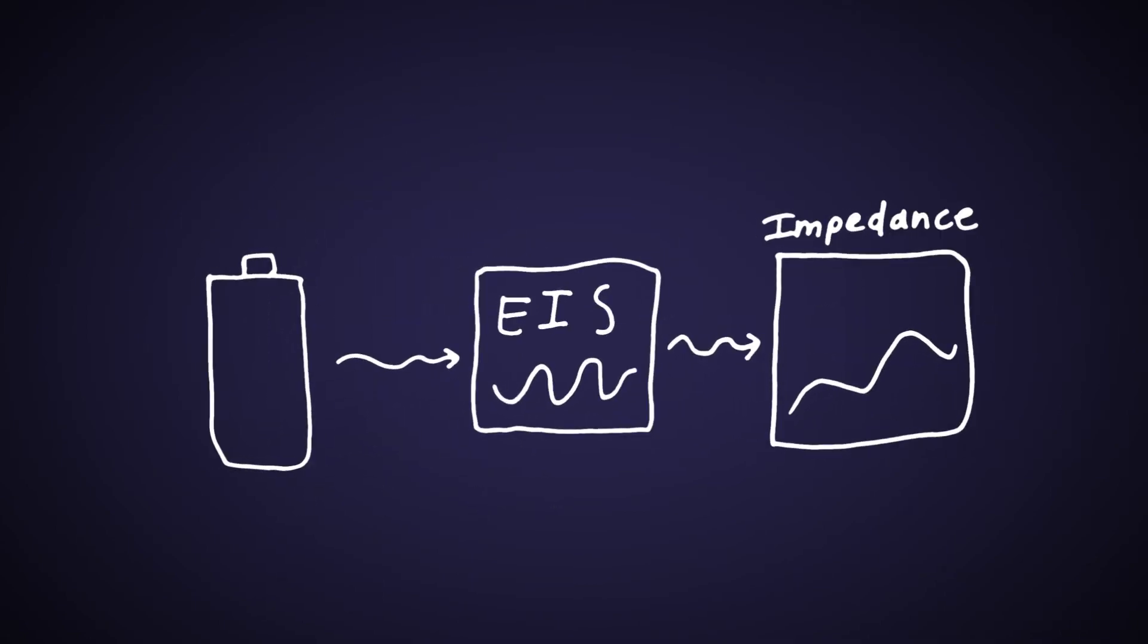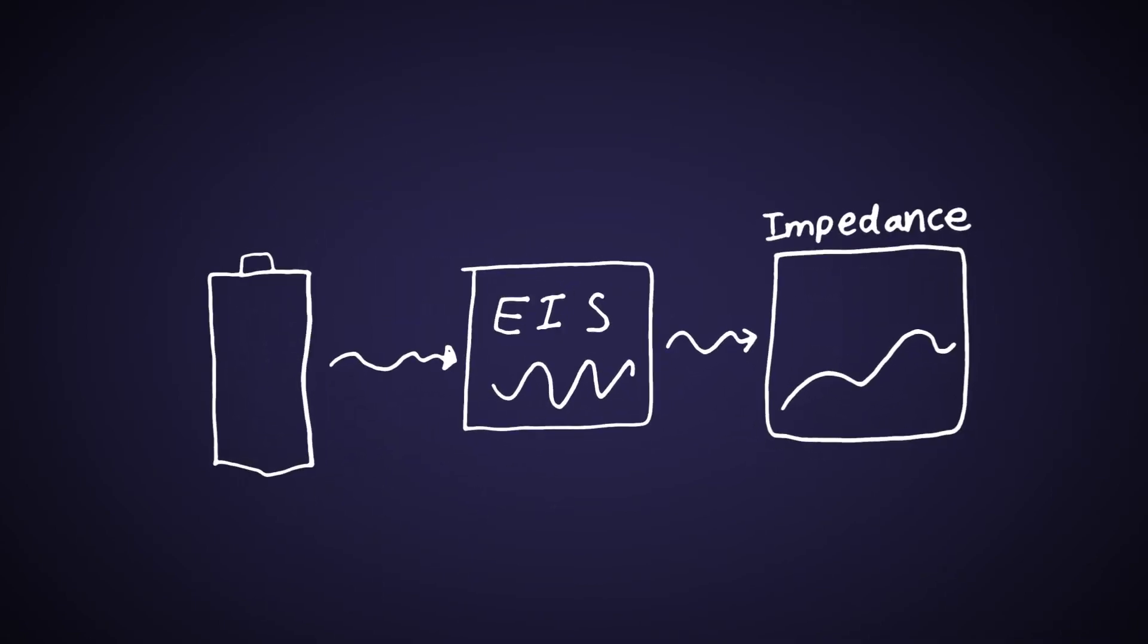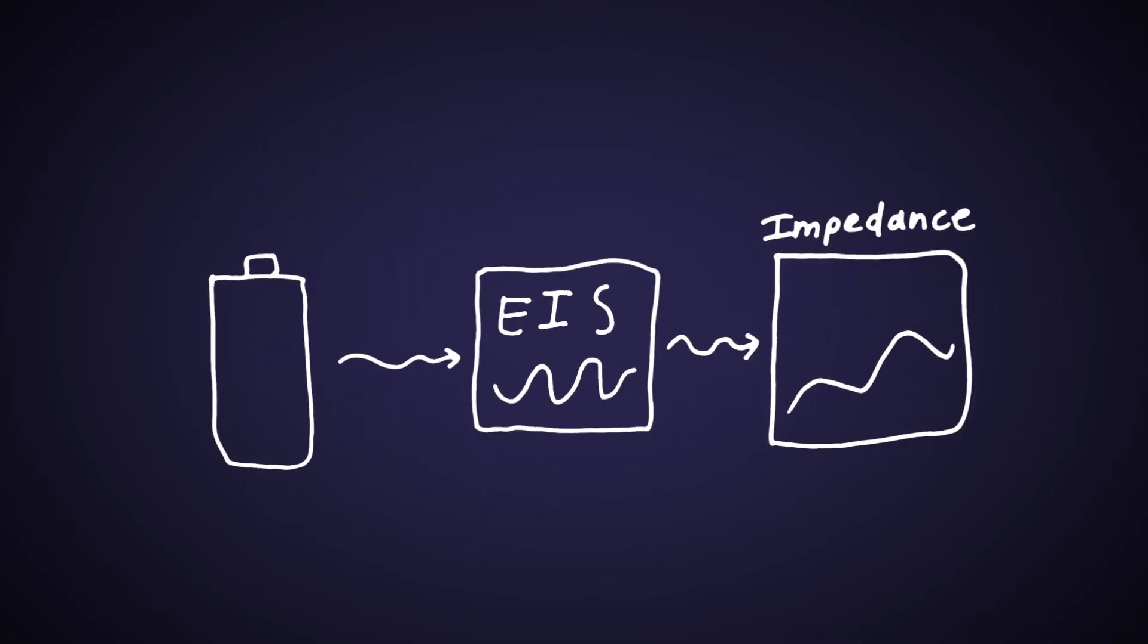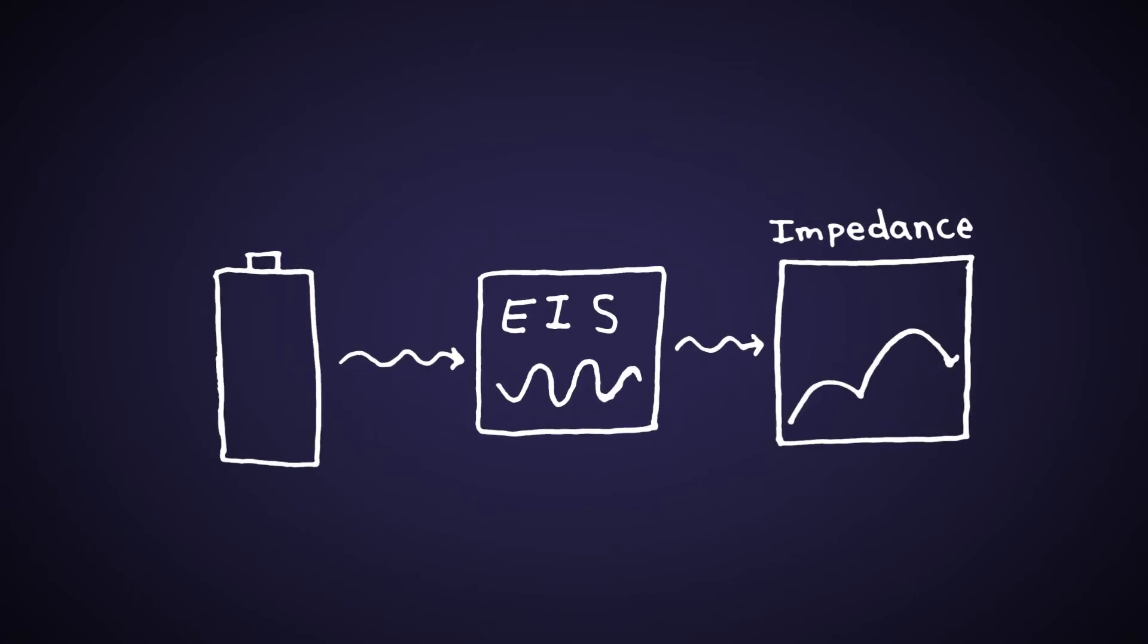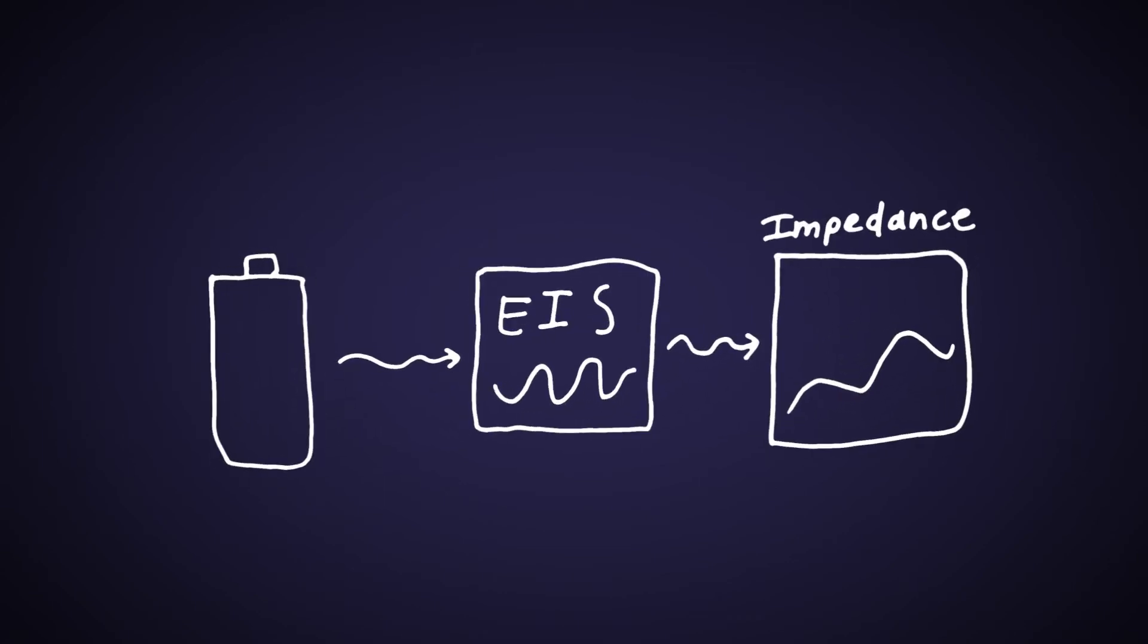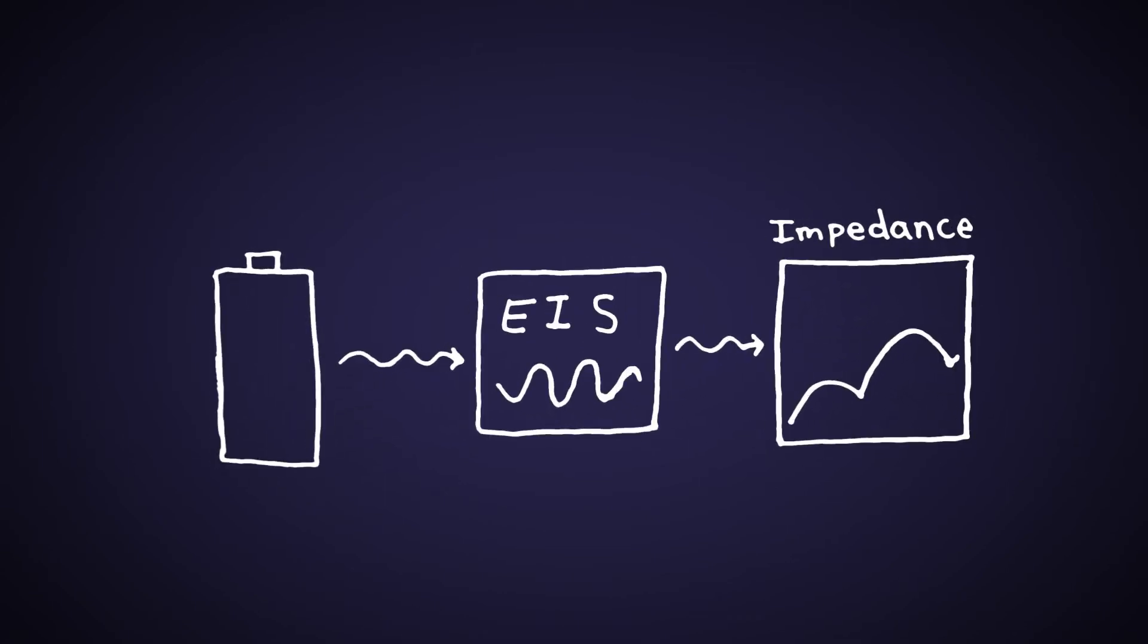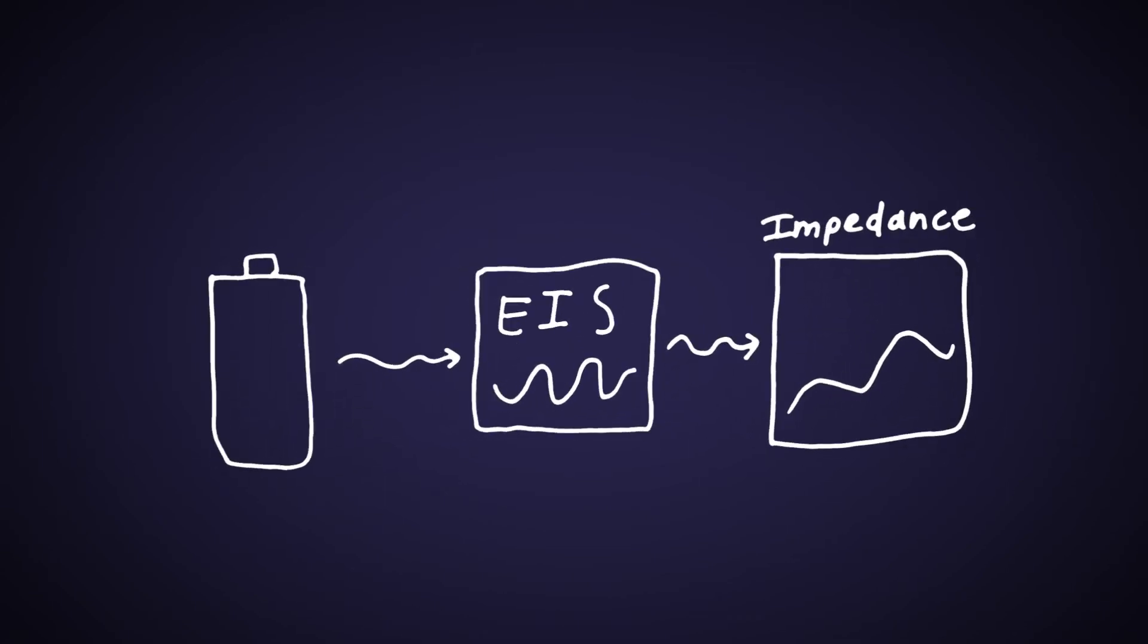This new generation of tester uses electrochemical impedance spectroscopy technology, or EIS, to quickly determine the spectrum of the battery's impedance, which is similar to a fingerprint or a signature.